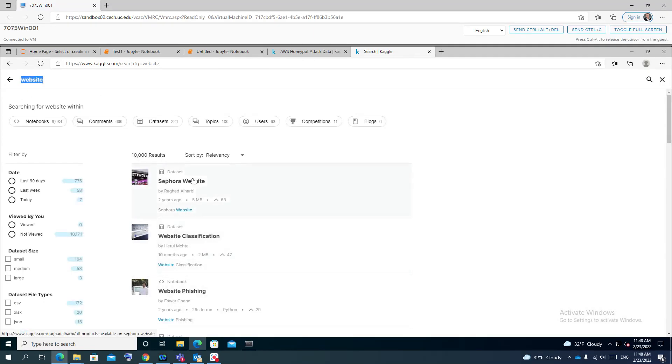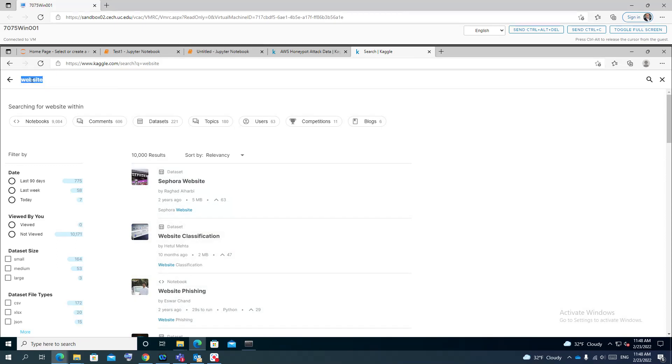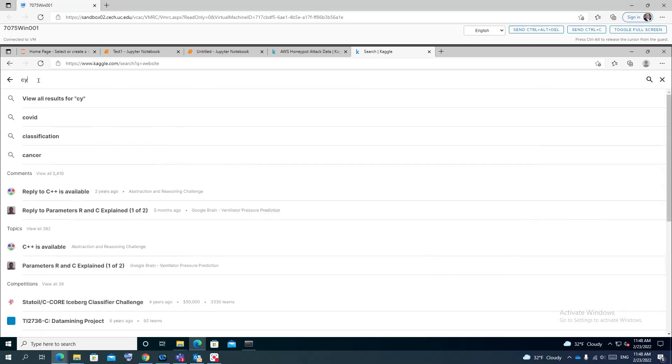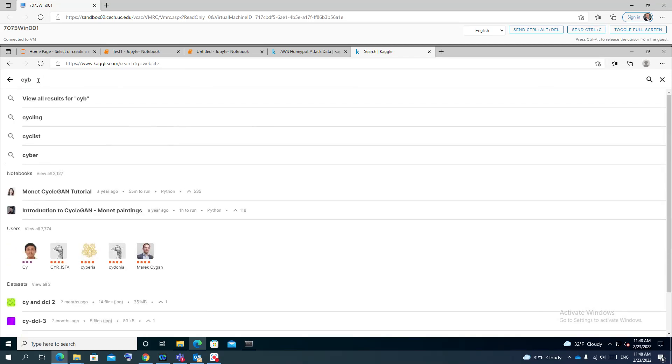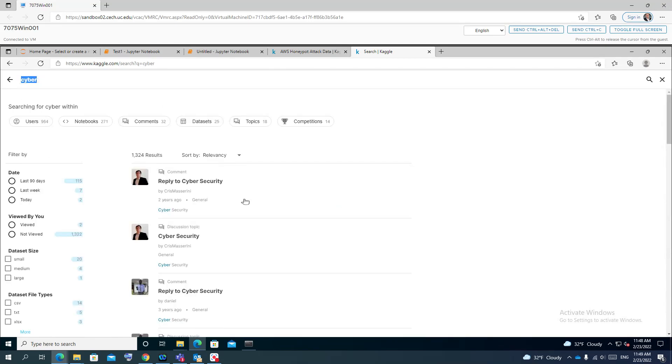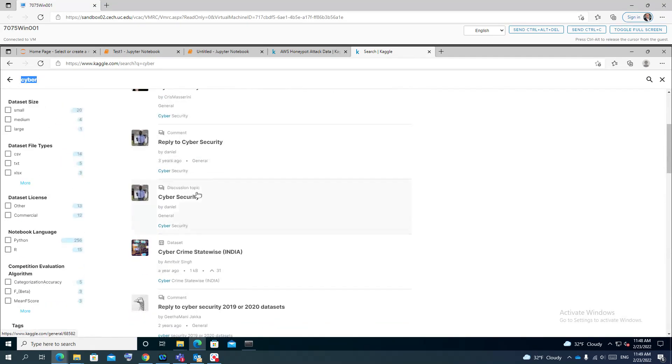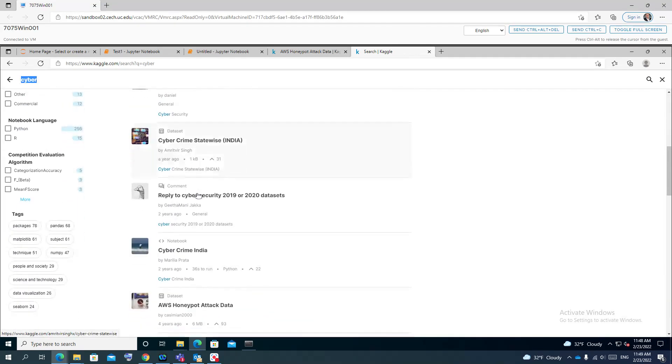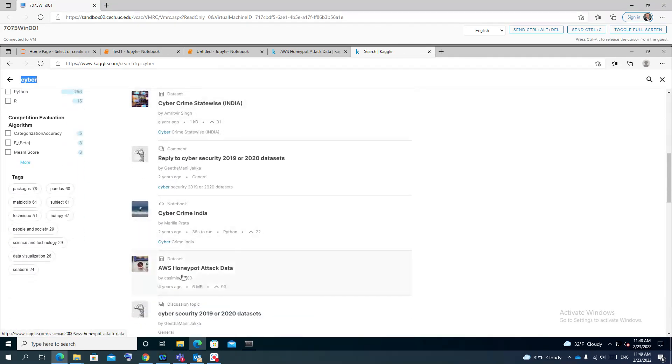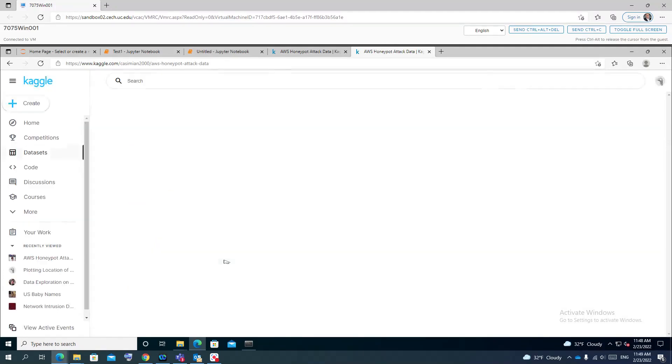The website will show you some access information, phishing data, a lot of updated user data that can be used. It tells you how many notebooks and sample code you can run, how many datasets. In our case, I will go to cyber security and see what we have here. One of the interesting datasets I'd like to show is the AWS honeypot attack data.